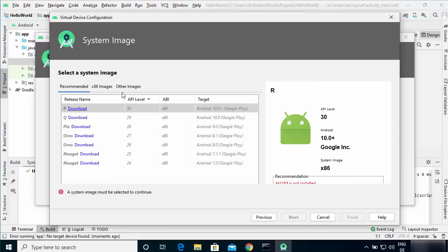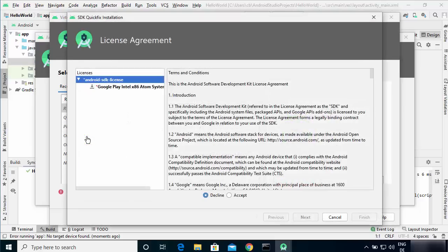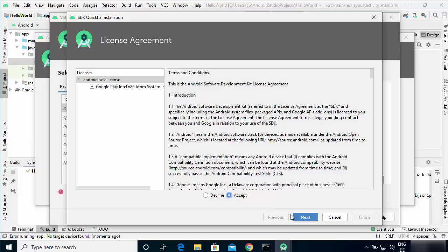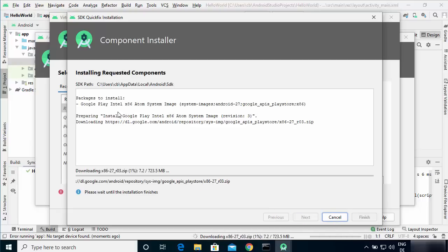On the next window select a system image. You can see different release names and API levels. I'll choose Oreo with API level 27. Click the Download link next to it, which opens a license agreement window. Click Accept and then Next to start the installation of the requested component.